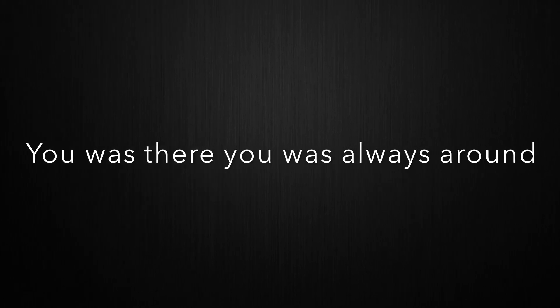I've been thinking that you changed for a while. I think about you and then I picture your smile. You was there, you was always around, the person that picked me up when I was always down.